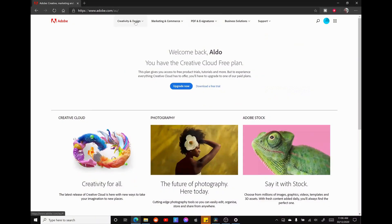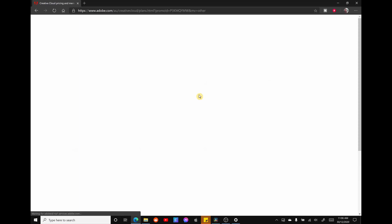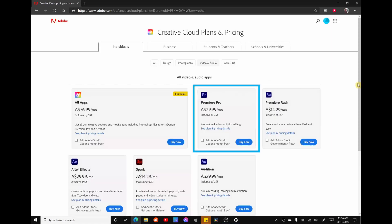When you compare the cost of a full Creative Cloud plan for $76.99 a month, or for paying for an app or two individually, to me it just makes sense to get the full Creative Cloud suite, unless you really only need one app.